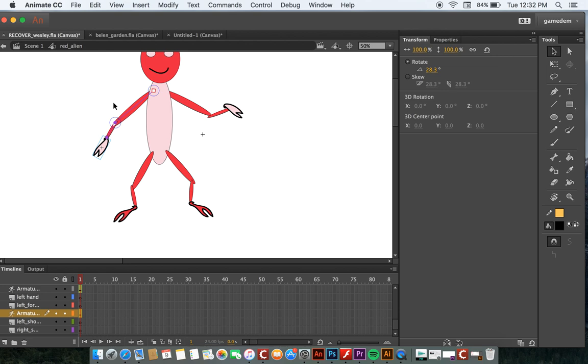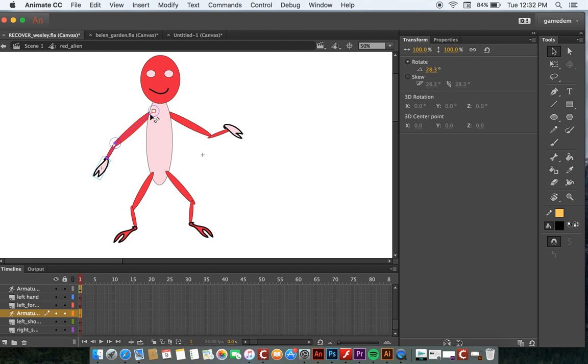So try to set your armature up from the beginning like this, so we don't have to go back and change things around at all.